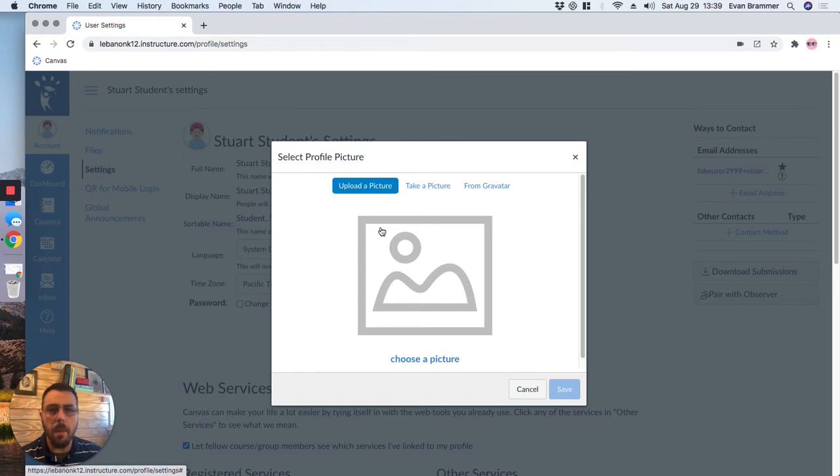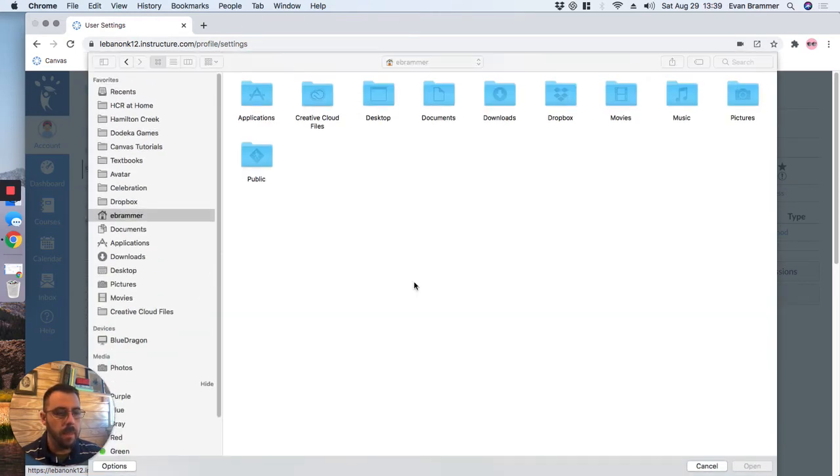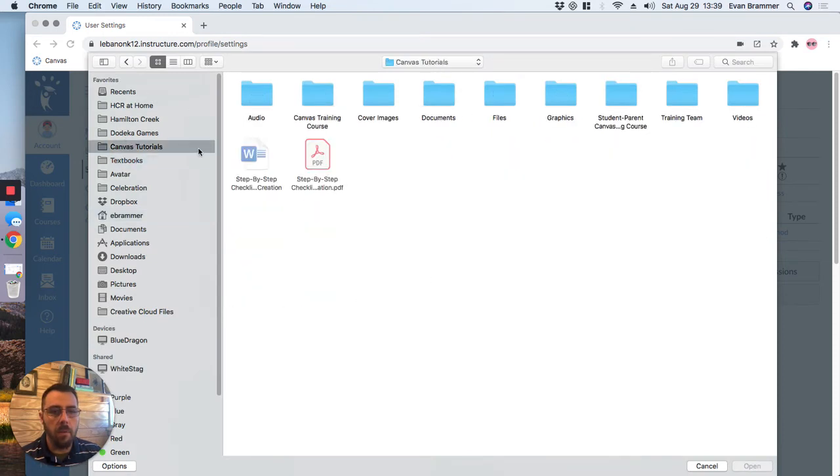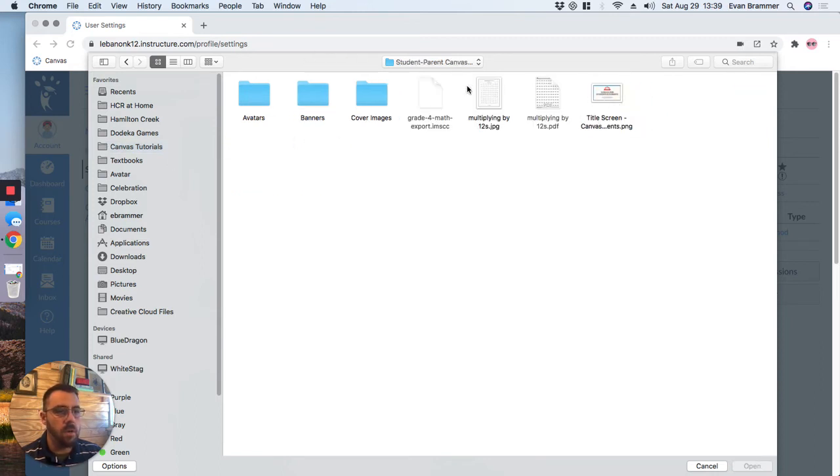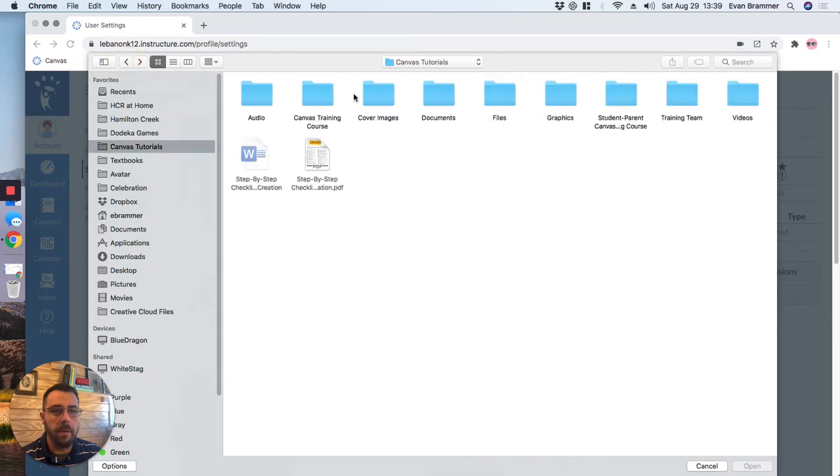So I'm going to upload a picture. To upload a picture, all I have to do is click here. And then I'm going to go on my computer, and I'm going to find where the picture of me is. Your parents might have to help you with this if you don't know where you would keep those pictures.